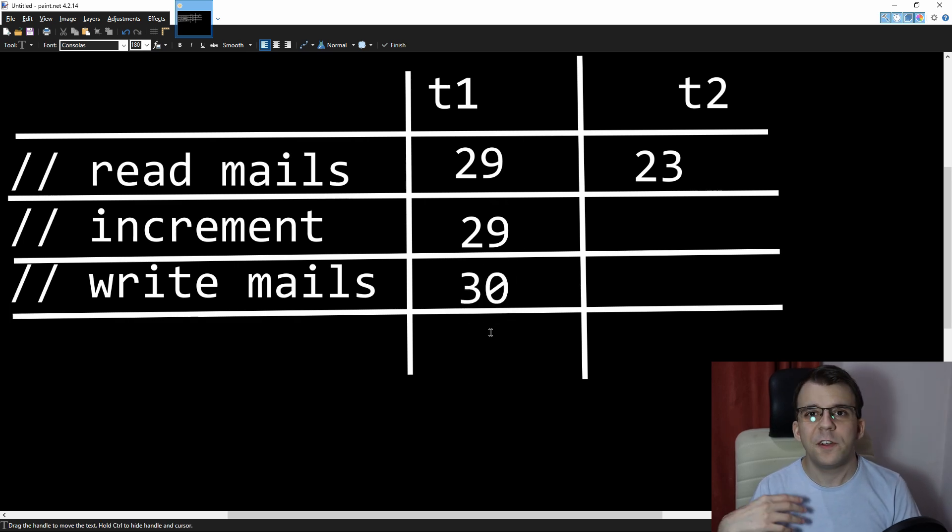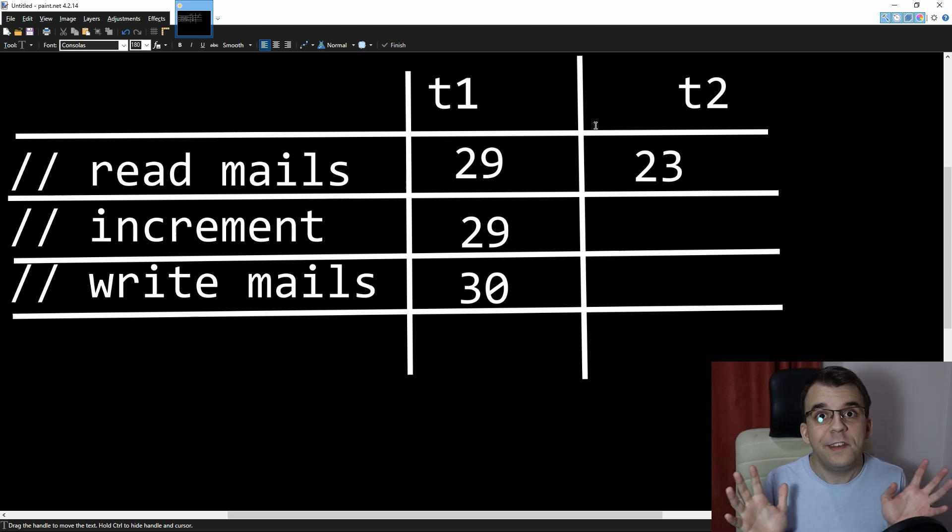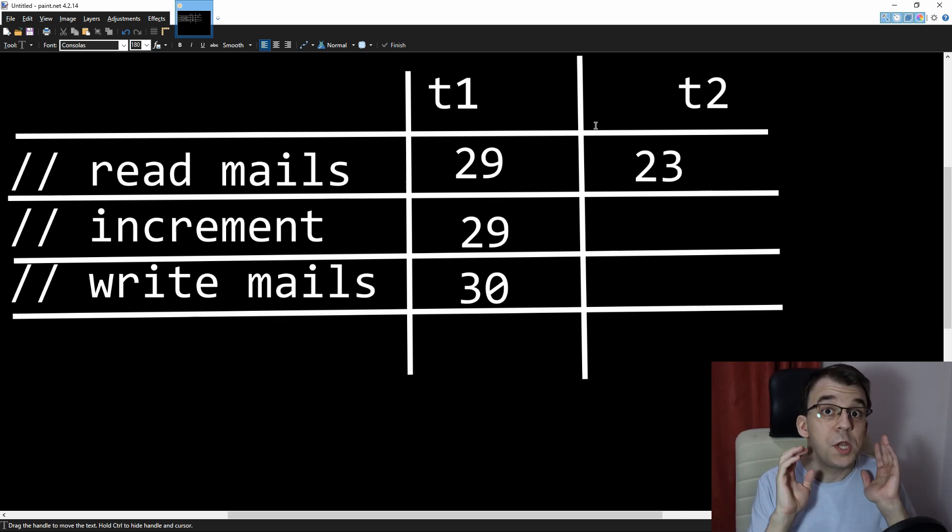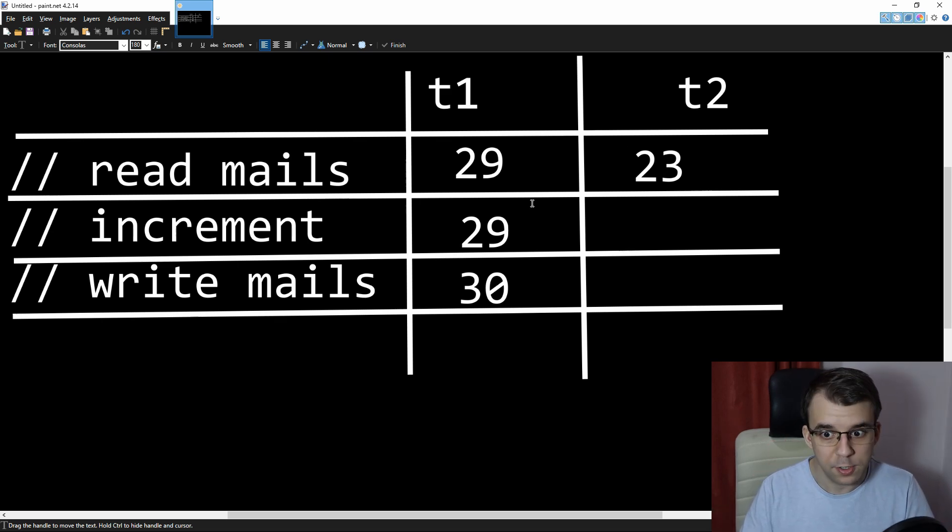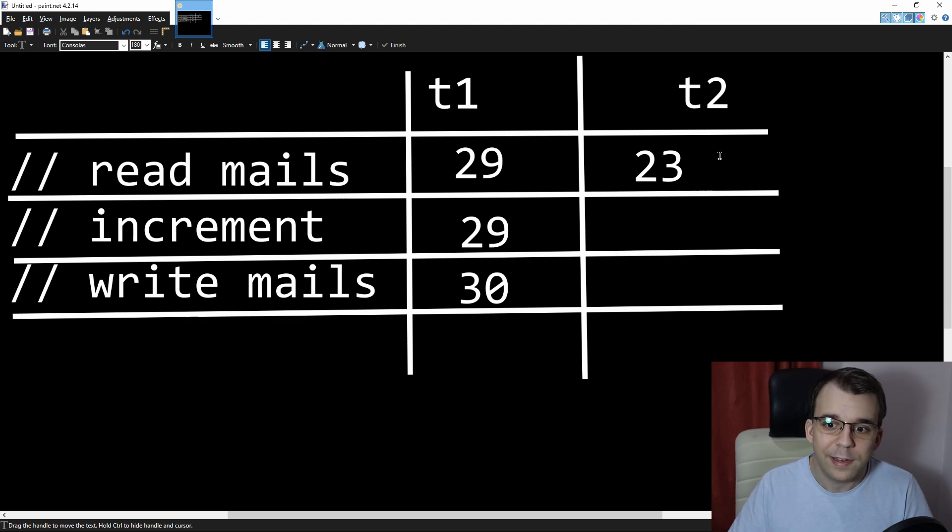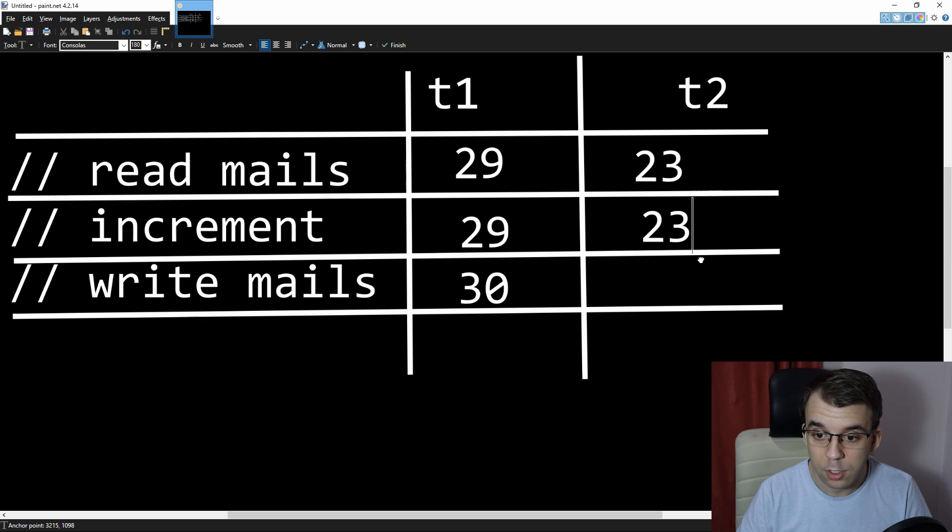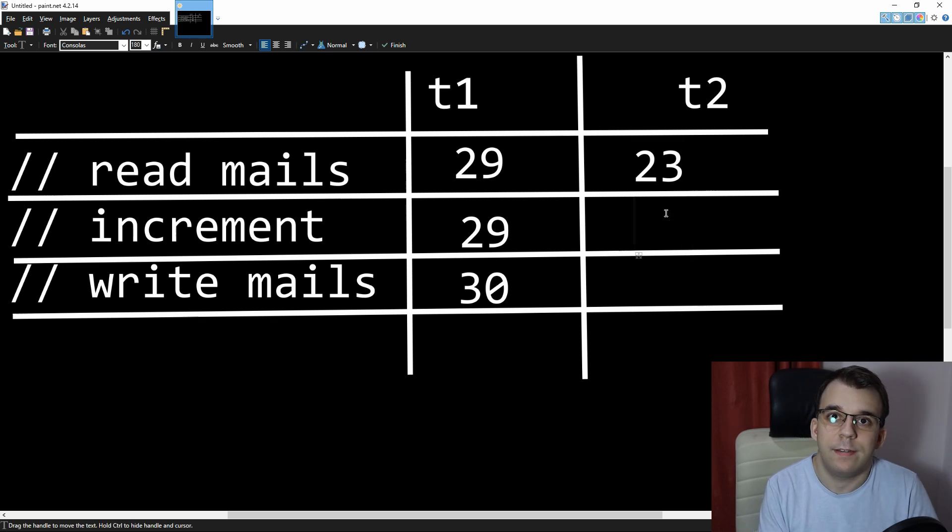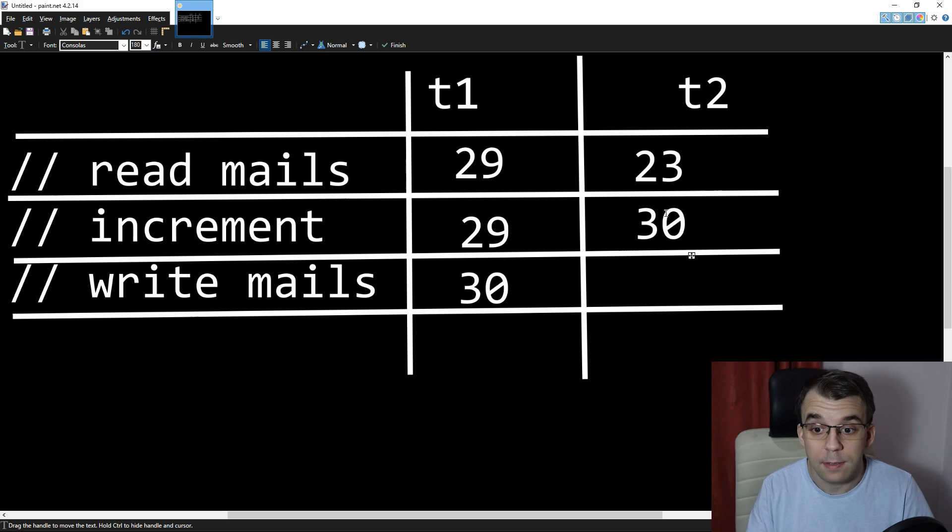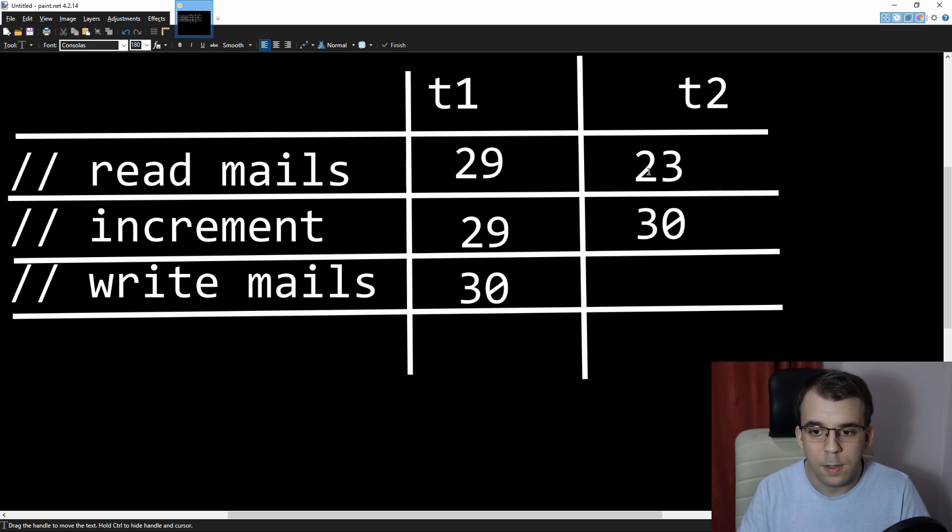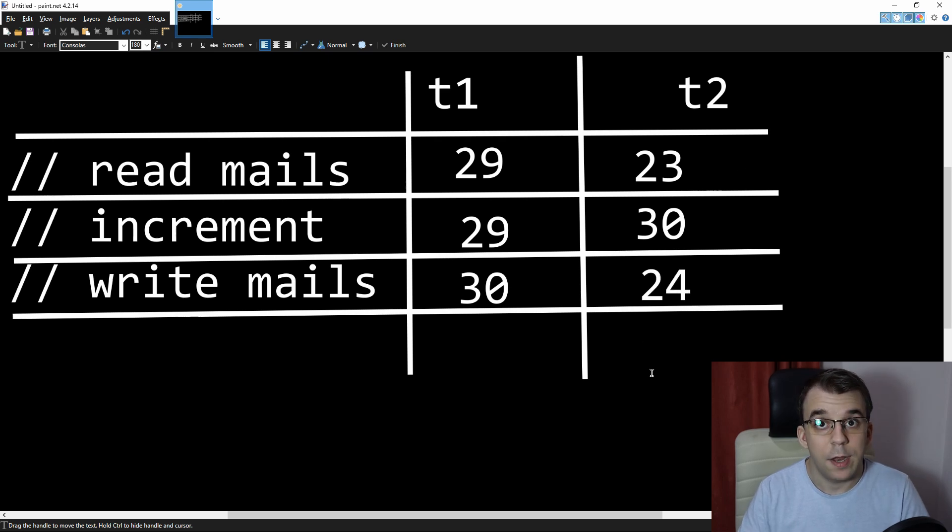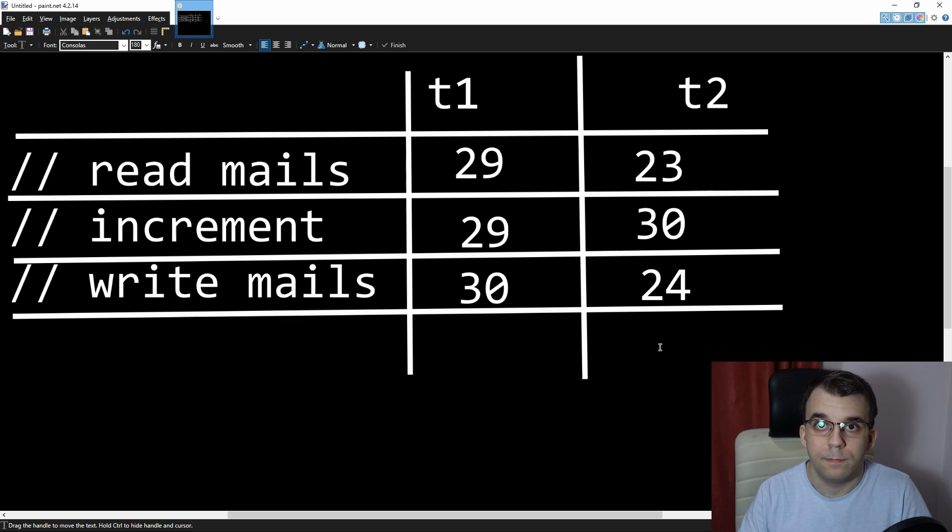And only after those seven iterations, thread two starts again. It's like the operating system is like, oh dude, you can start executing finally again. So it's like, what do we have here? We have 23. It's not going to execute the read mails command again. No. It's going to look at what it has inside its CPU register this time, not inside its memory. It says 23. And then 23 is incremented. The value inside the variable is now 30, because this guy changed it to 30. But then this guy comes in and says, oh, okay, I'm going to write to mails. And what am I going to write? Well, I'm going to write 23 plus one. So I'm going to write 24. And all of a sudden, we went from 30 back down to 24.